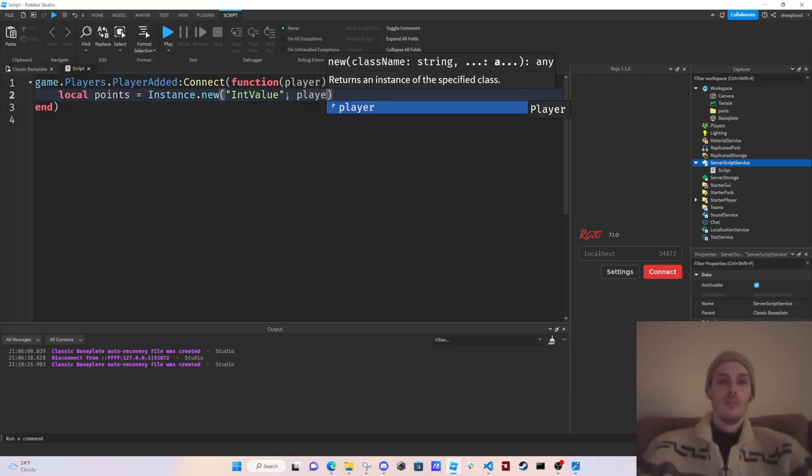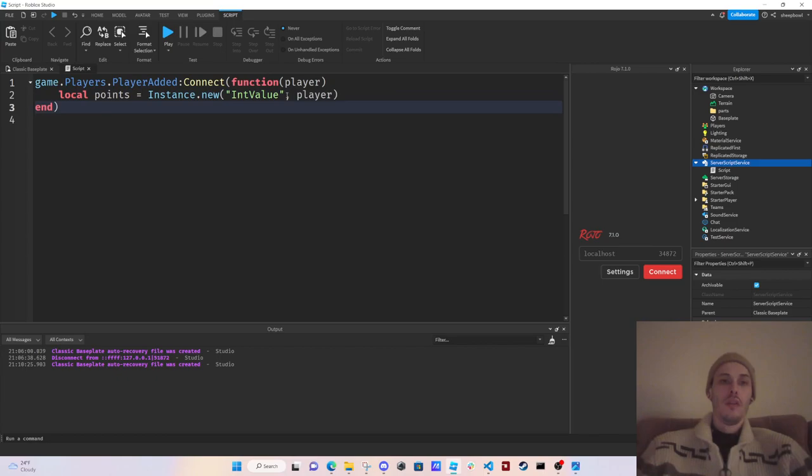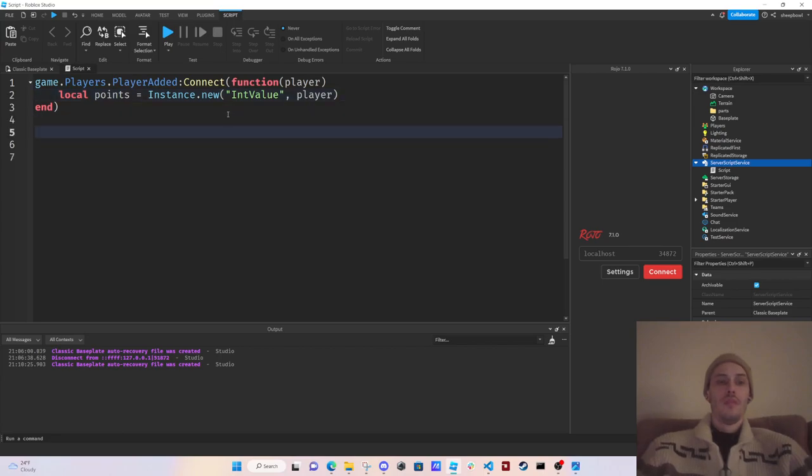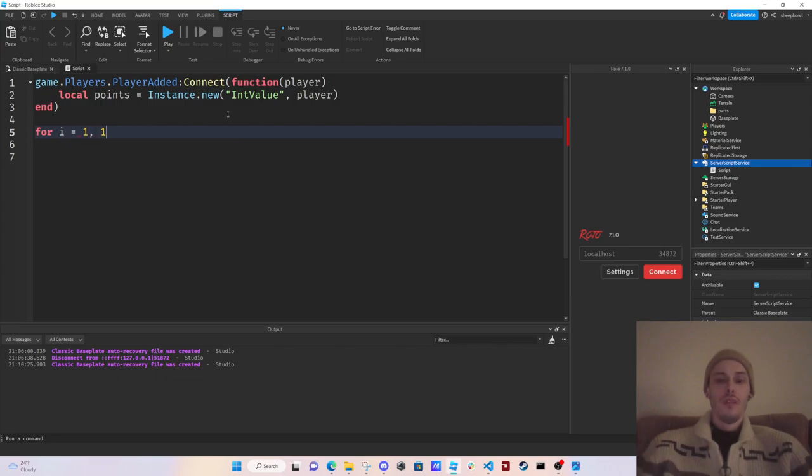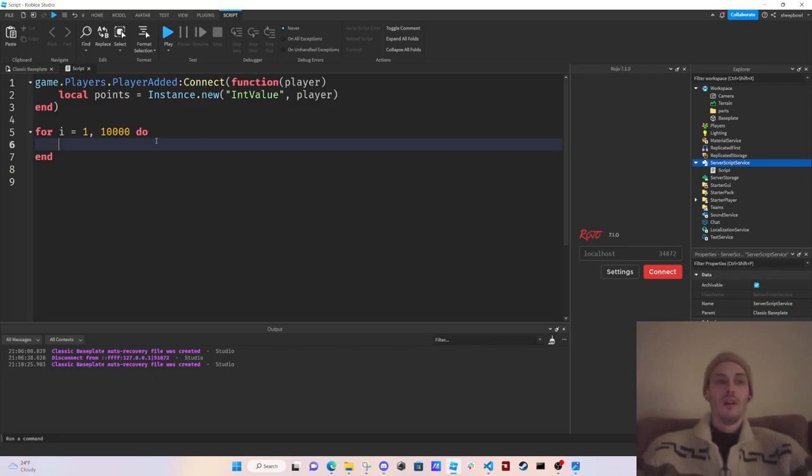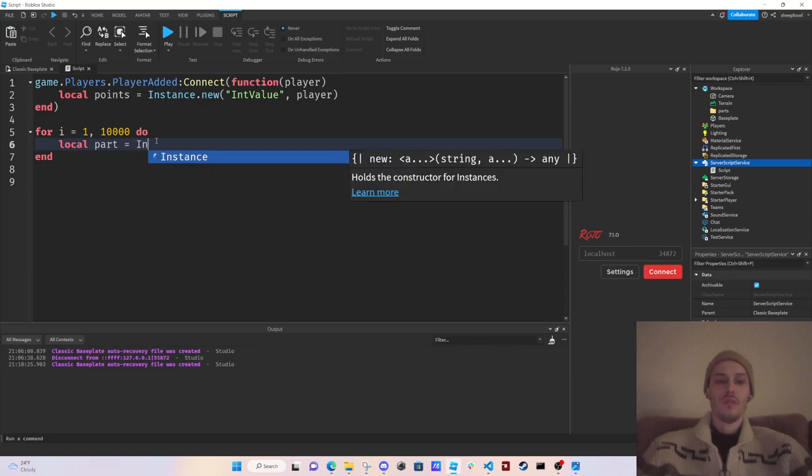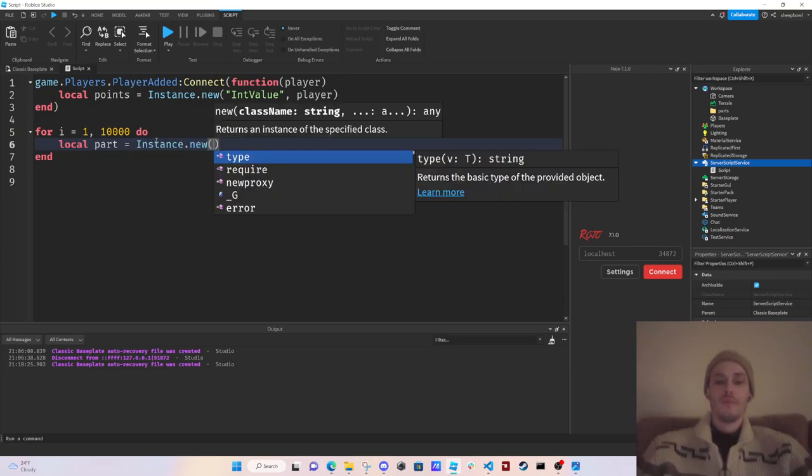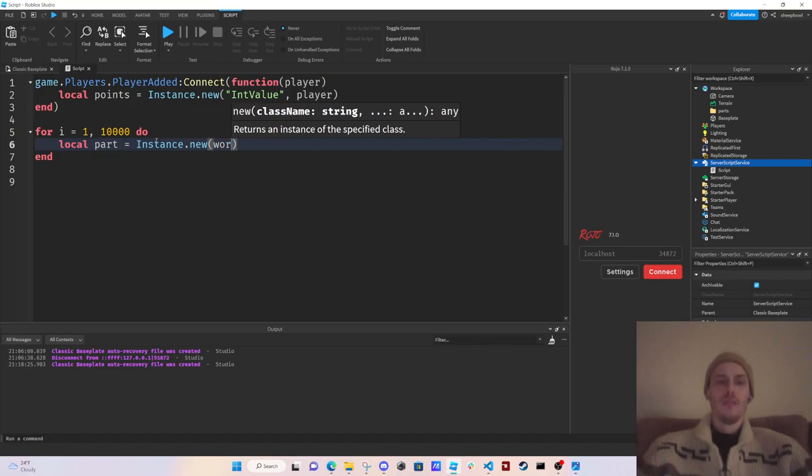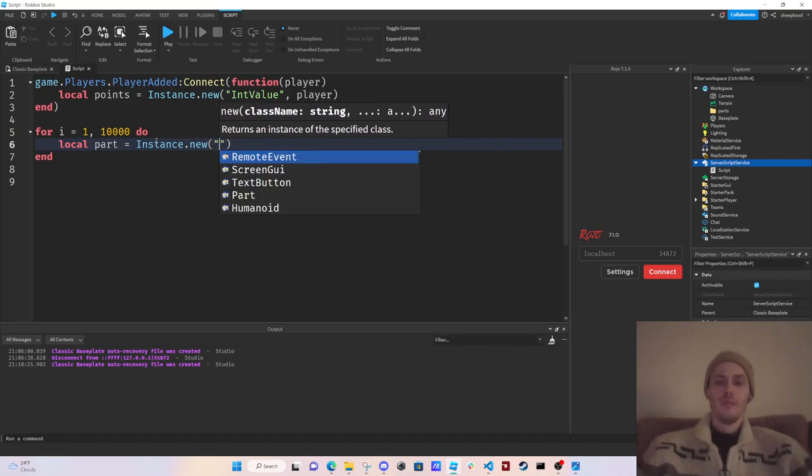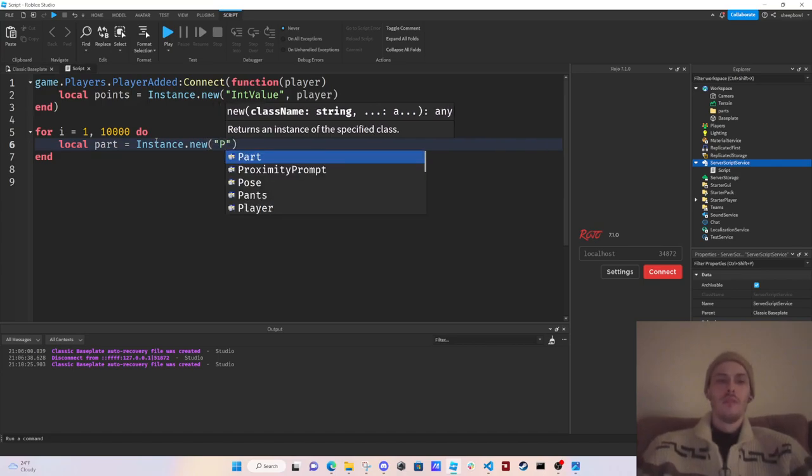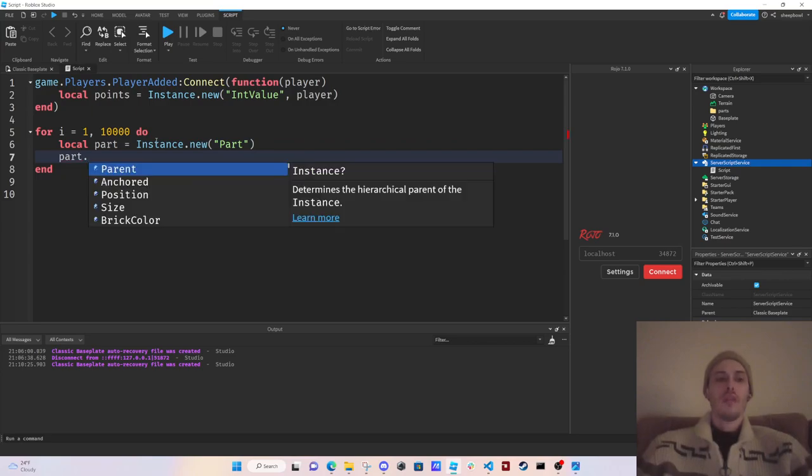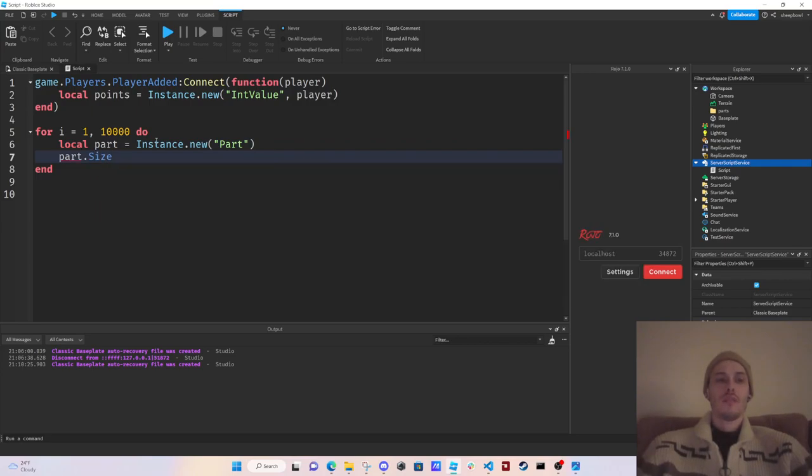Then we're going to run a for loop, so for i equals 1, we're gonna do like 10,000. We're going to create parts, so local part equals Instance.new part. Part.position.